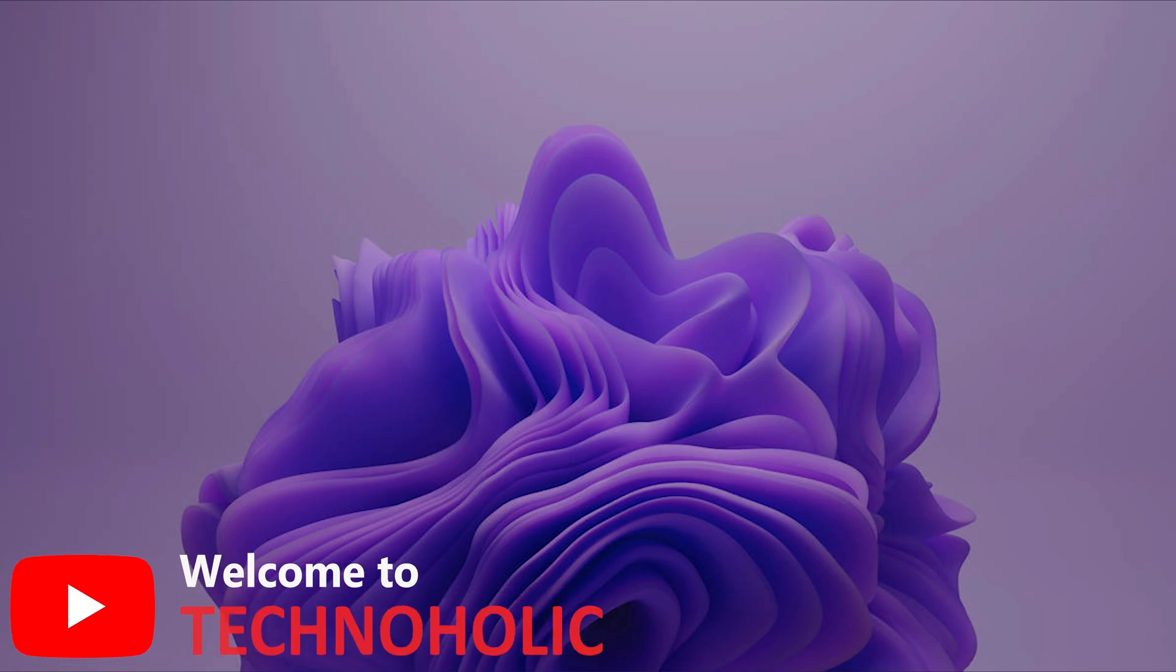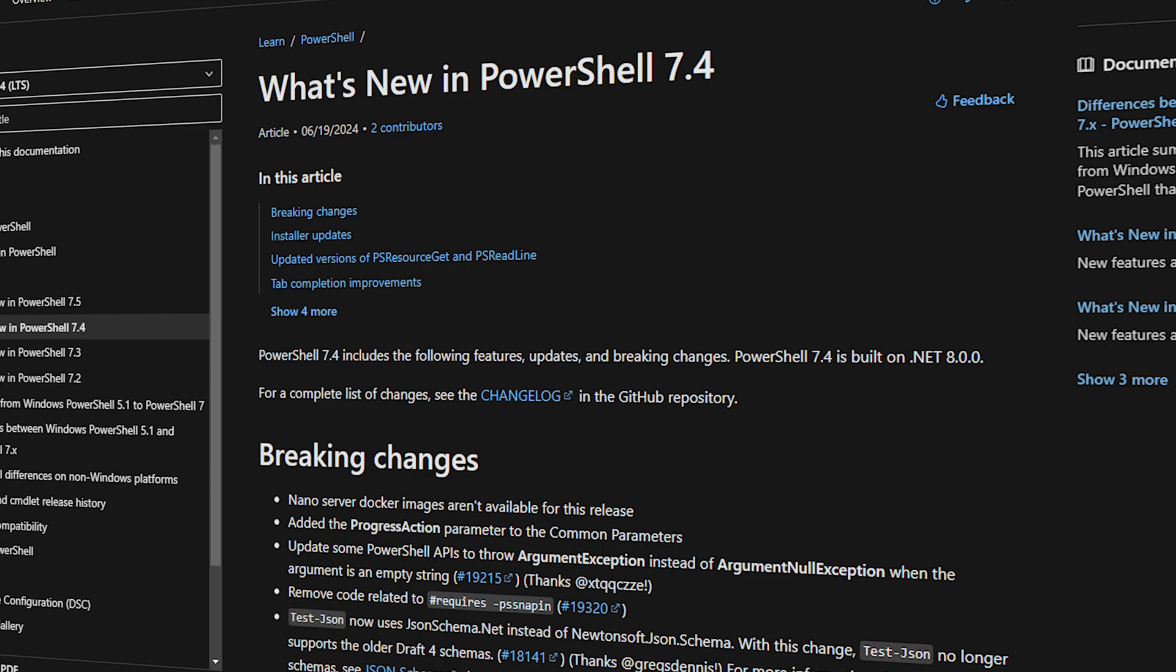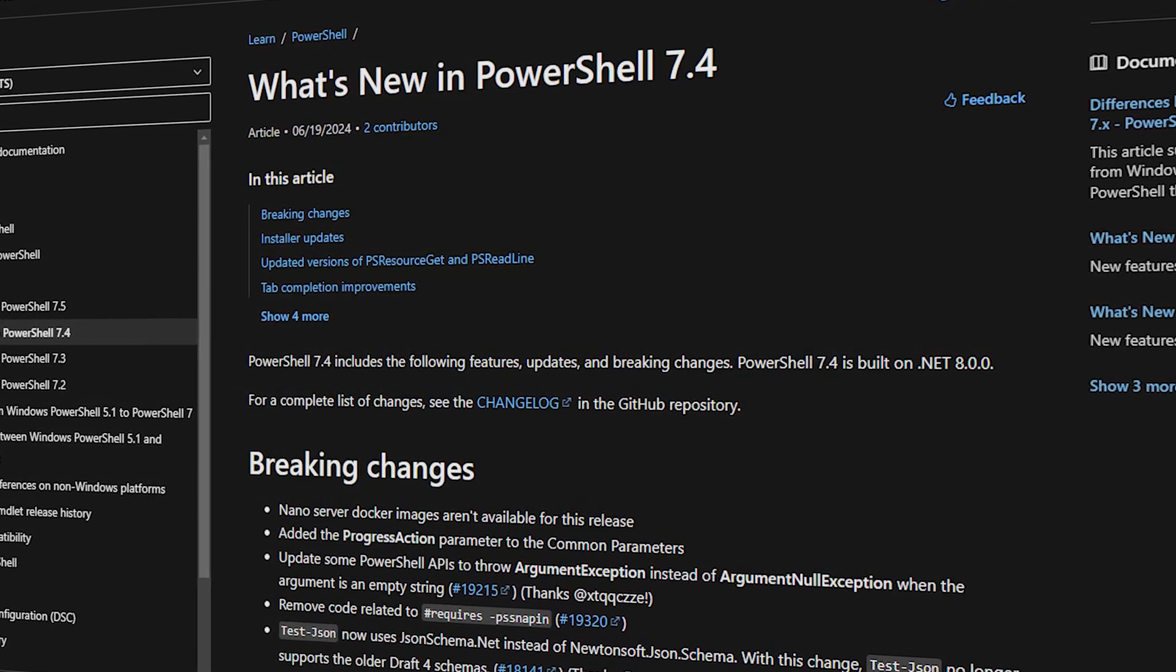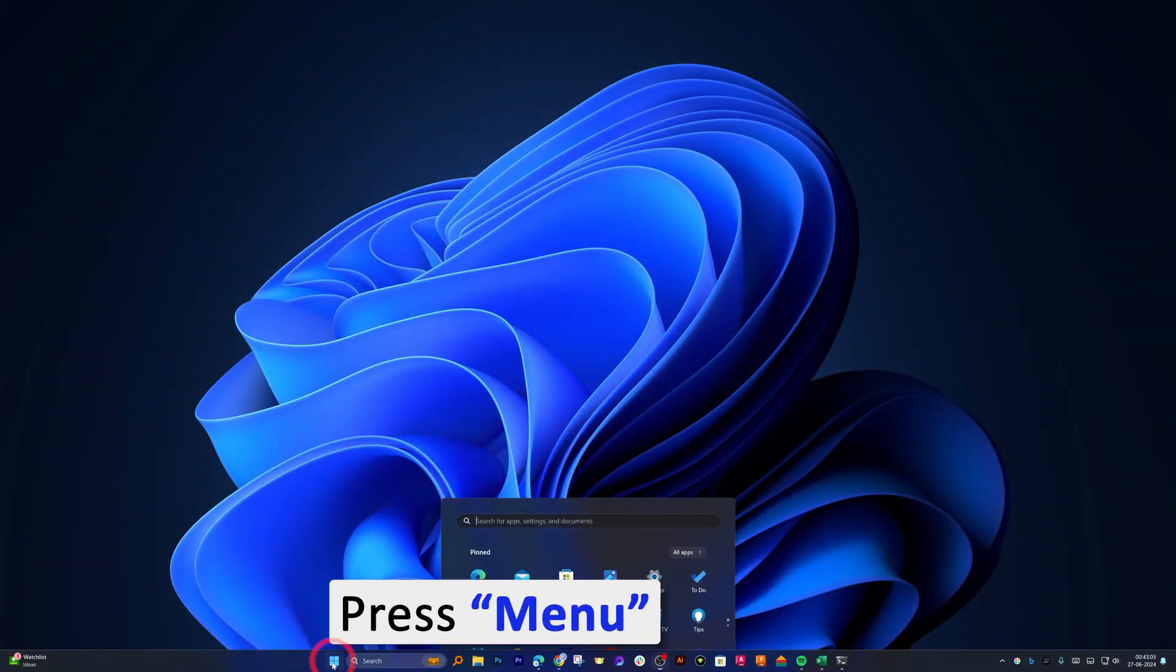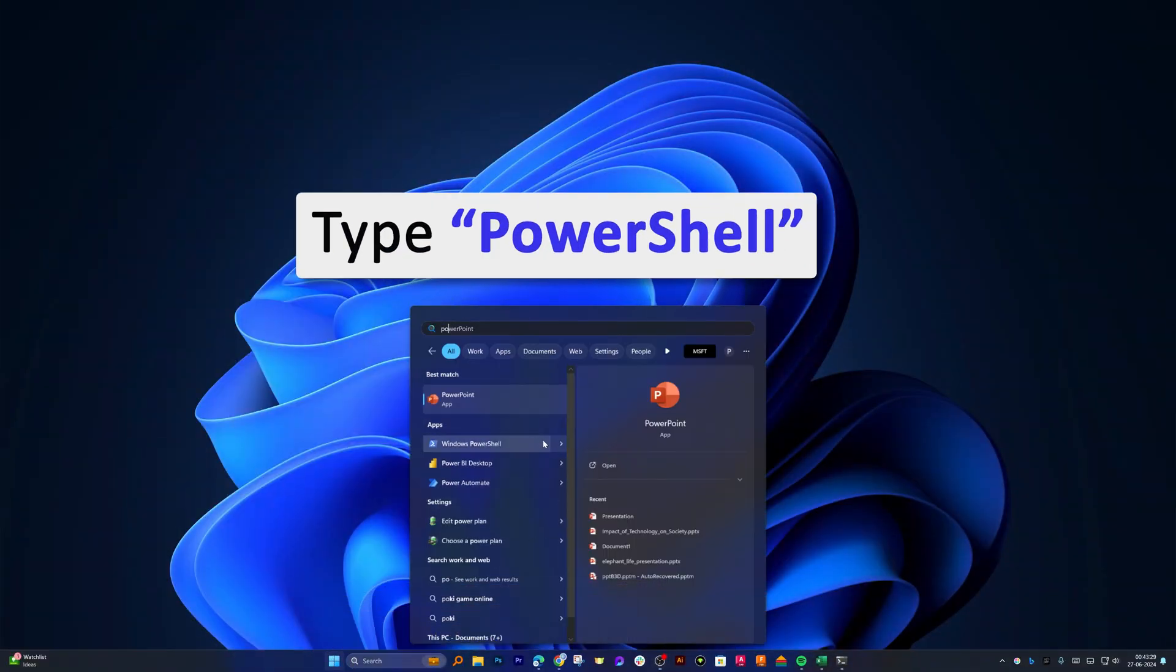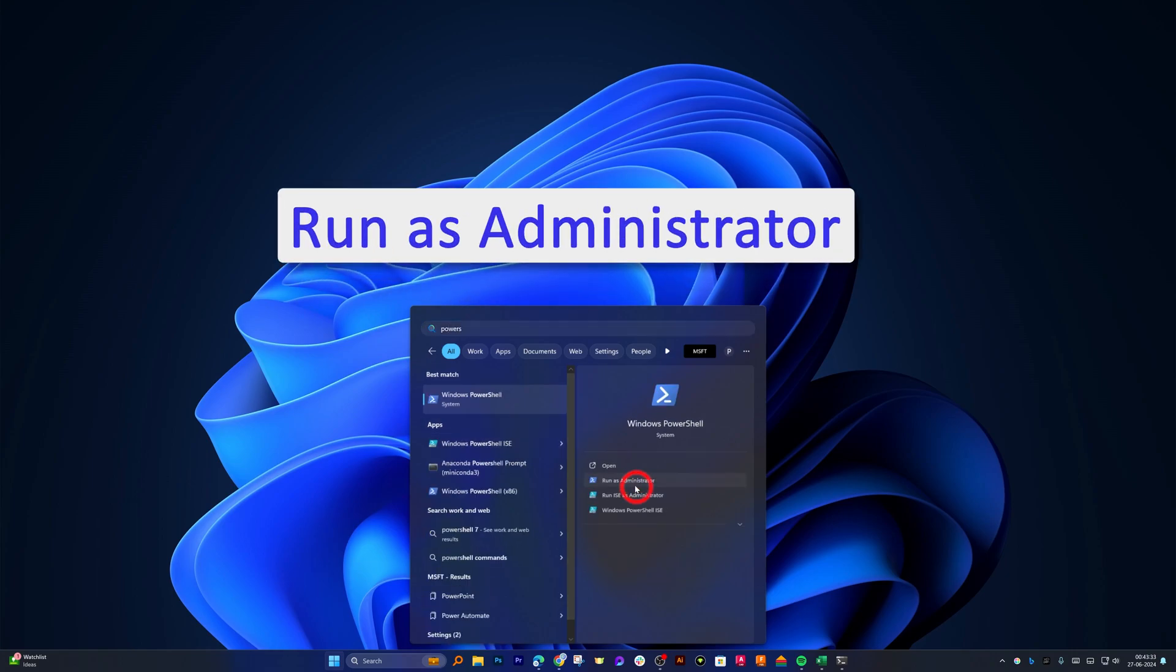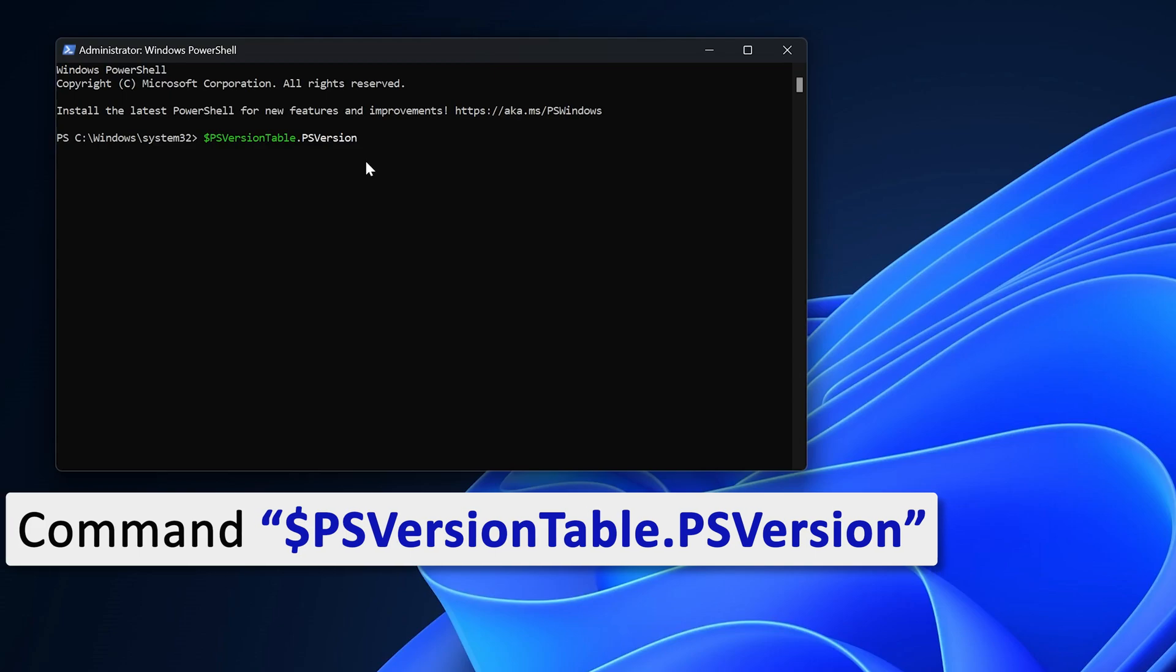Hi there everyone, welcome to Technoholic. In this video we will talk about how we can migrate or update Windows PowerShell from 5.1 to PowerShell 7. So let's see how we can do that. For that, let's click here on this menu button and then I'm going to type PowerShell. Now we need to type the following command.